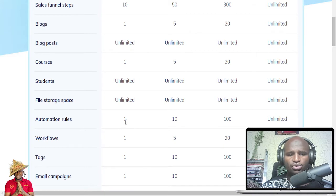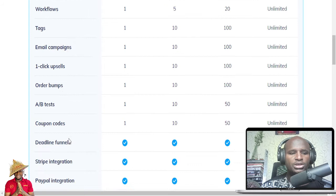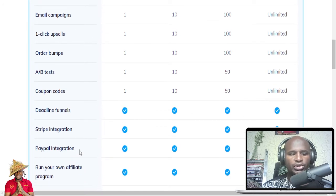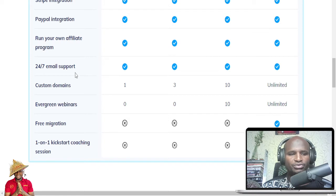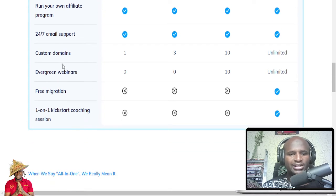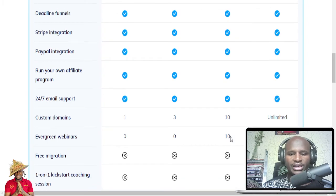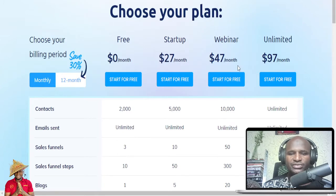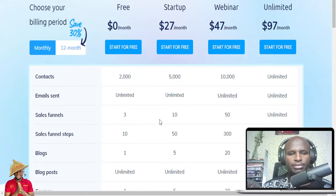You get automation rules, one workflow, one tag, one email campaign, one click upsell, order bumps, A/B test, coupon codes, deadline funnel, Stripe integration, PayPal integration, your own website, your own affiliate program, 24/7 email support, and one custom domain. In the free version you cannot use the evergreen webinars — you'd need the webinar plan at $47 per month. If you are a startup with 5,000 contacts, you can start with the $27 per month option which gives you more A/B tests, affiliates, and additional features.